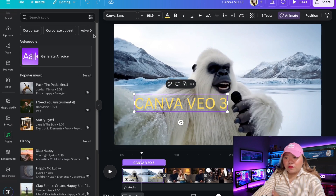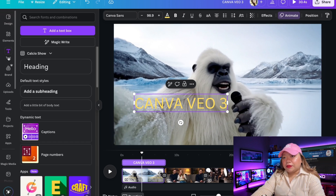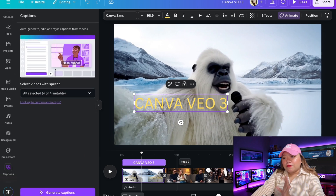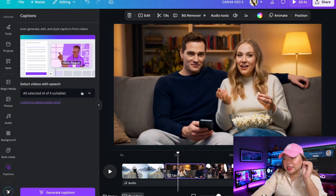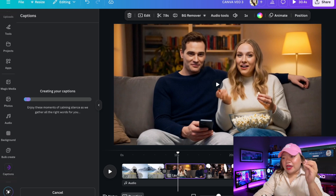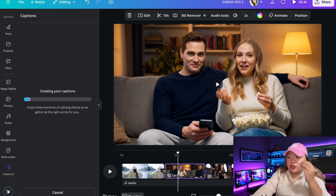I've added the three good clips I managed to generate into the timeline. The generated videos are automatically saved to your uploads, so they're easy to access. You can add transitions between clips, adjust their speed, crop them, and overlay text with effects and animations. You can also add music and sound effects from Canva's library. To add captions, go to the Text tab, scroll down, and select Captions. Make sure the video you want to caption is selected, then click Generate Captions. VEO3 sometimes includes auto-generated captions and they're not optional yet — hopefully Google makes them toggleable soon.